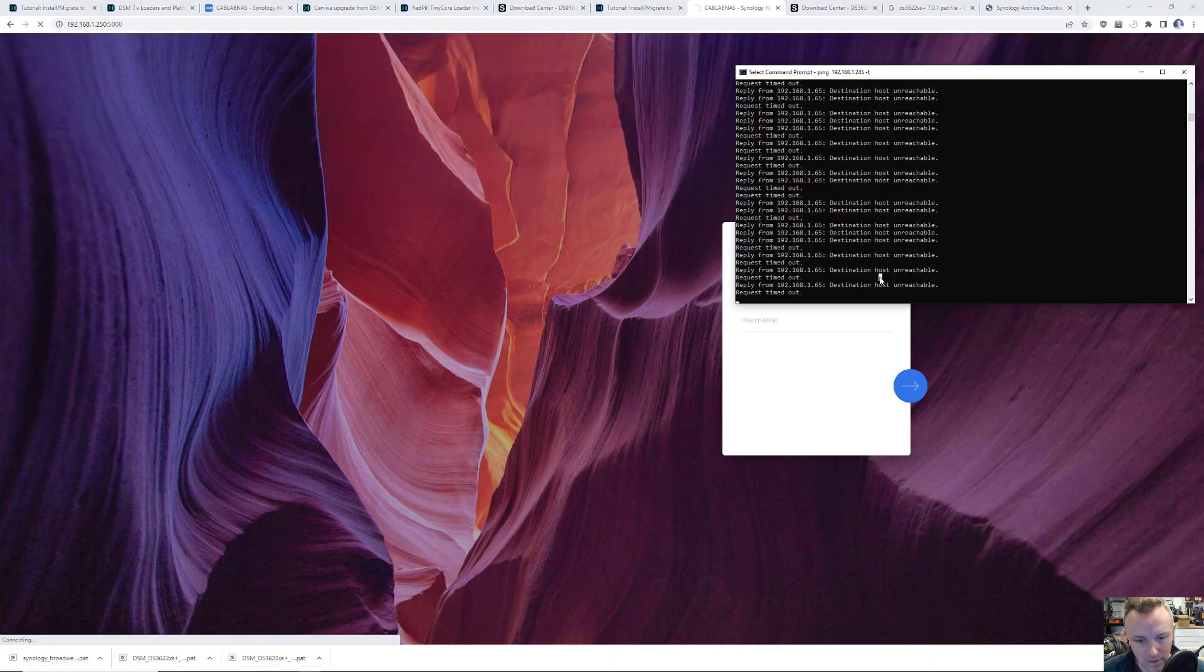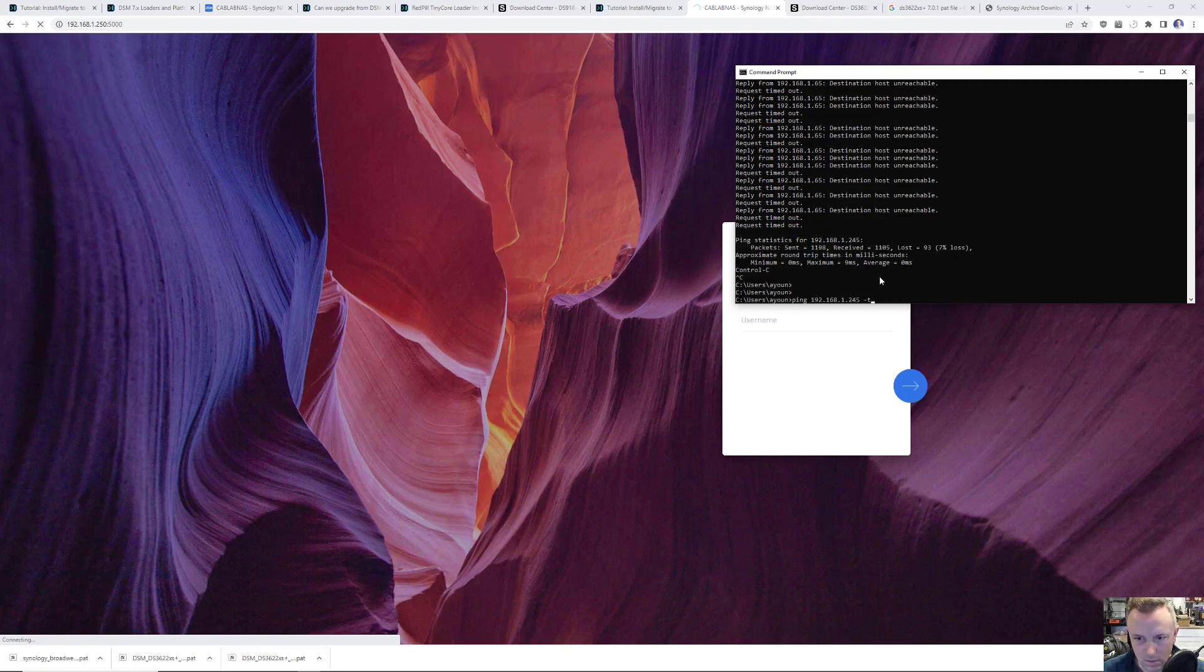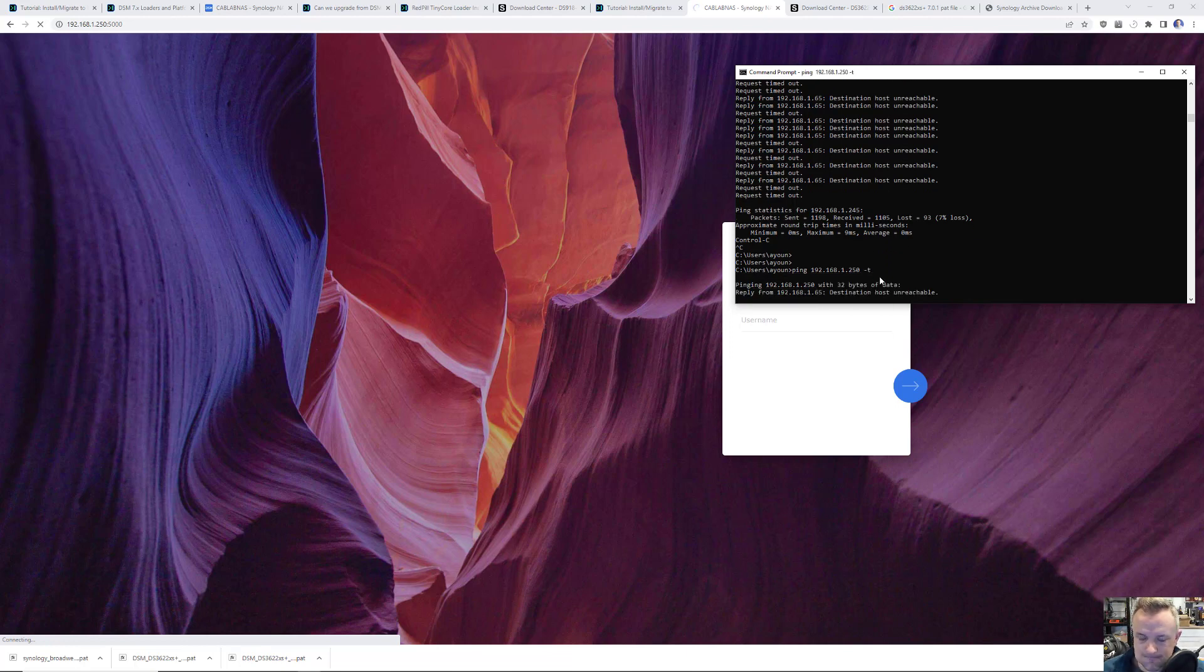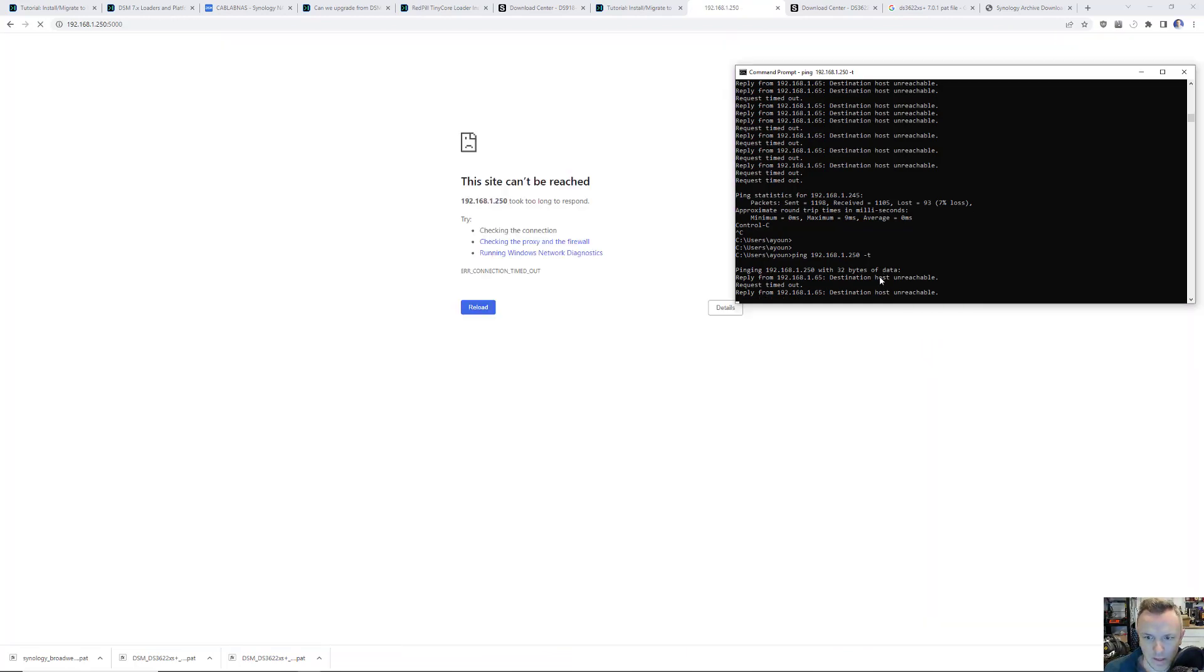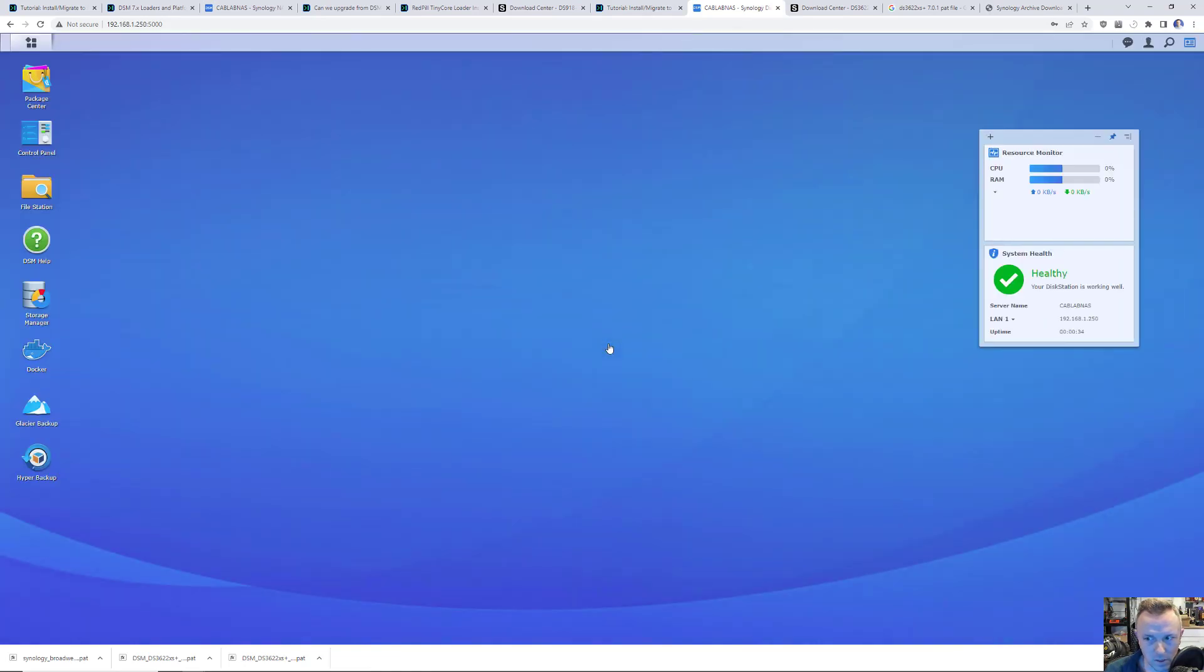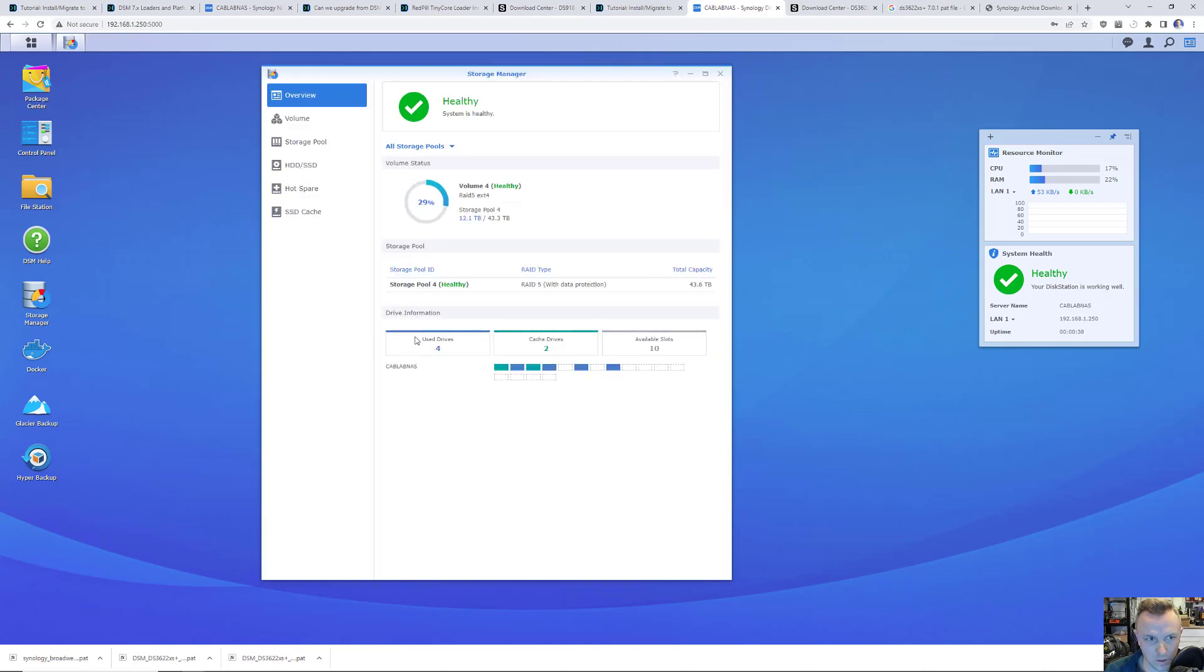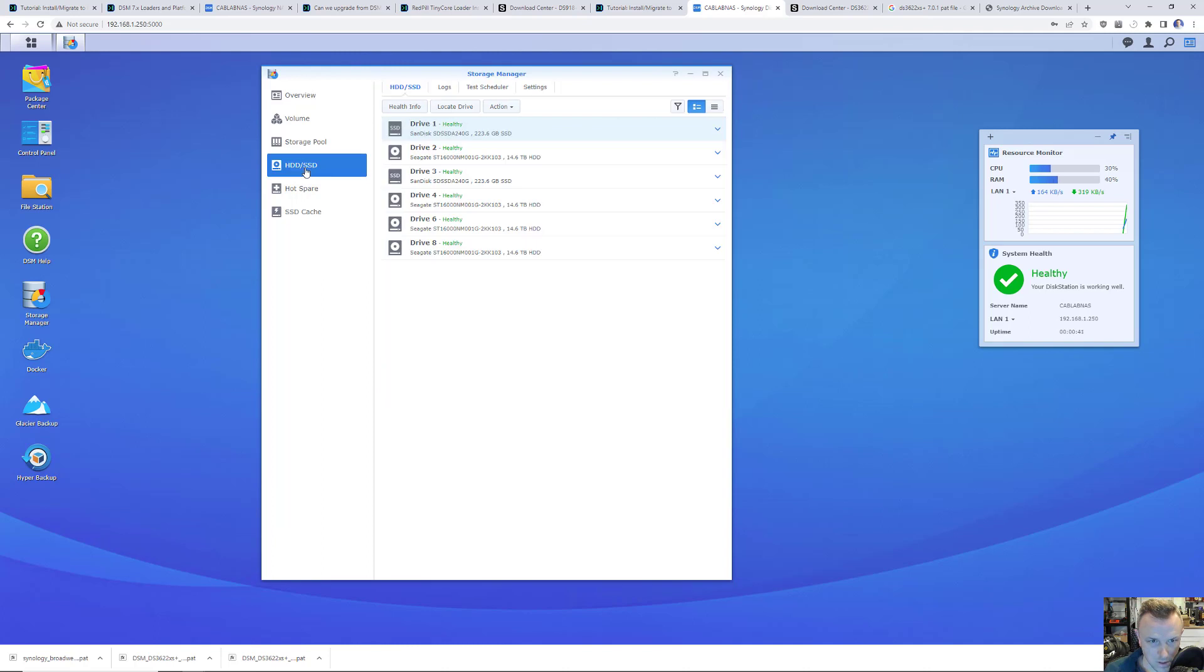One other item, very quickly before I do that, is I just want to log into the 623 NAS to make sure that everything comes up properly. If it does not, then I'm in a world of hurt. So everything should be on the old 623 install.